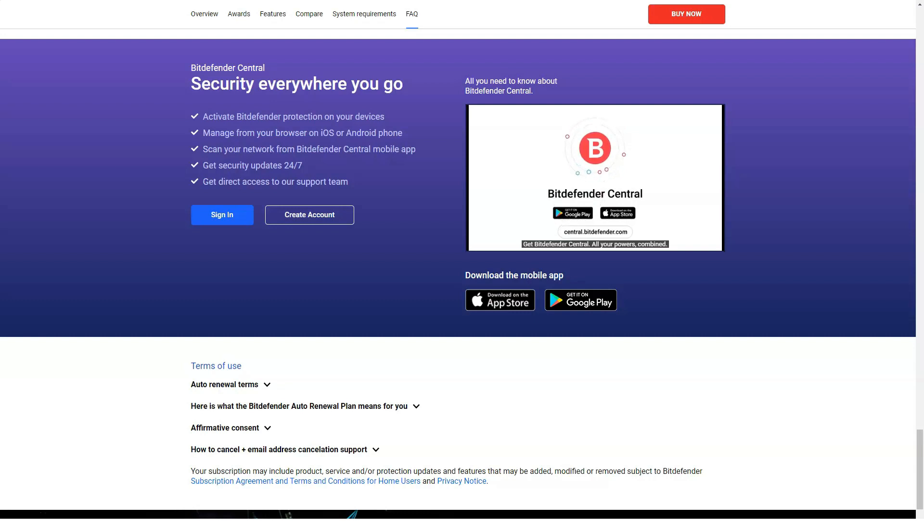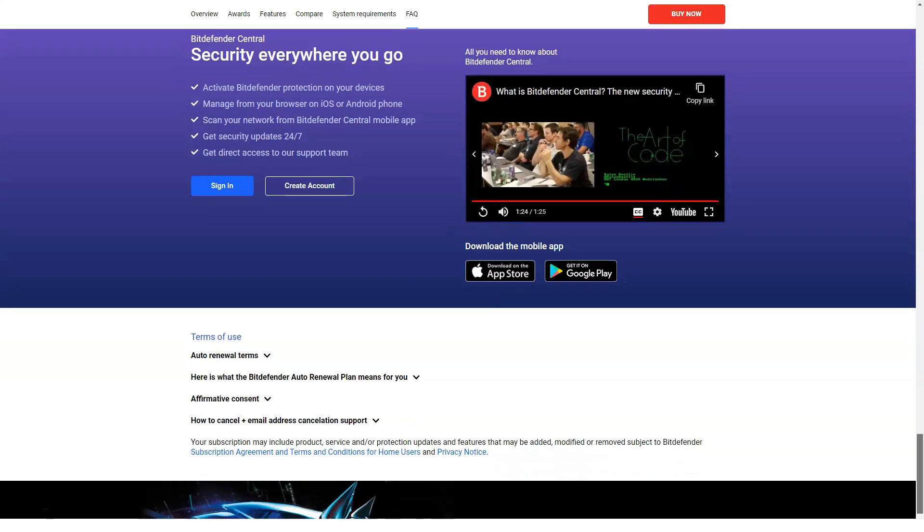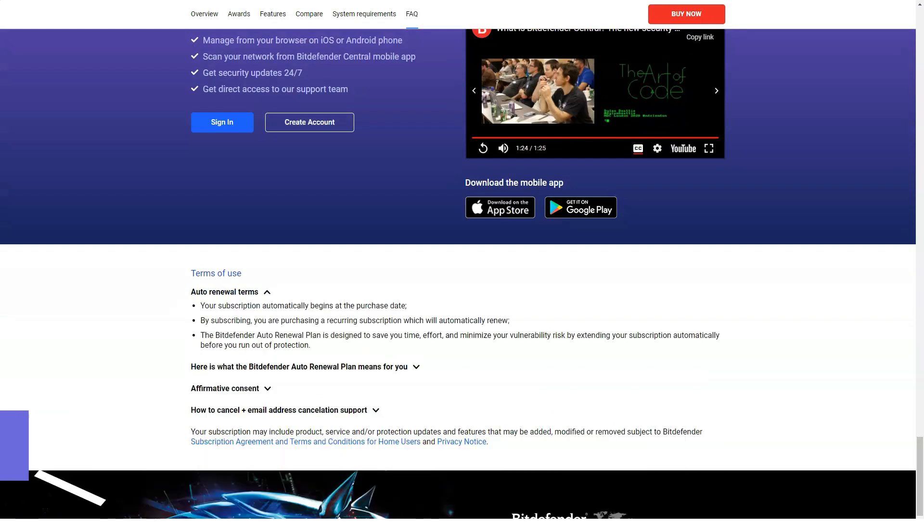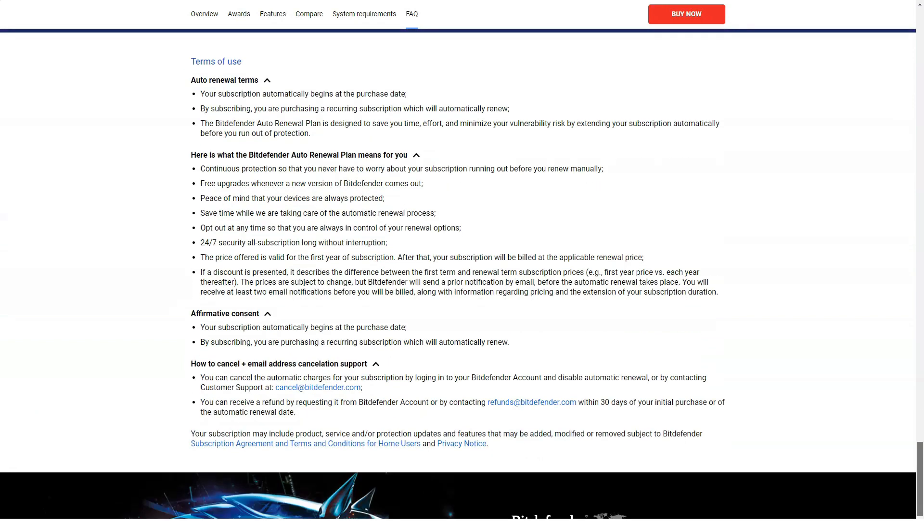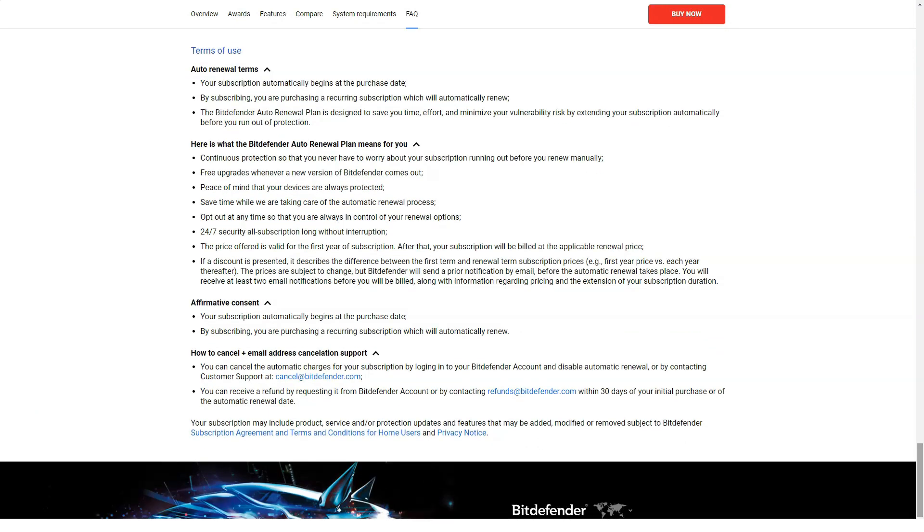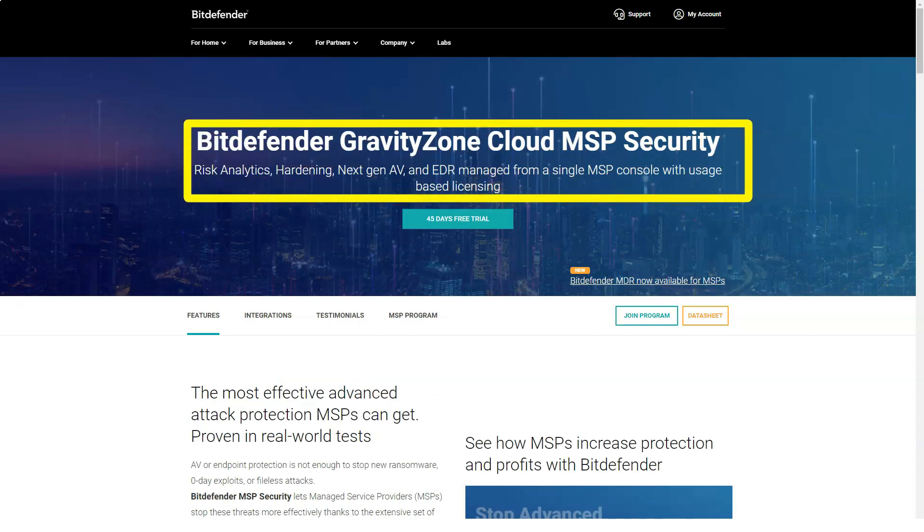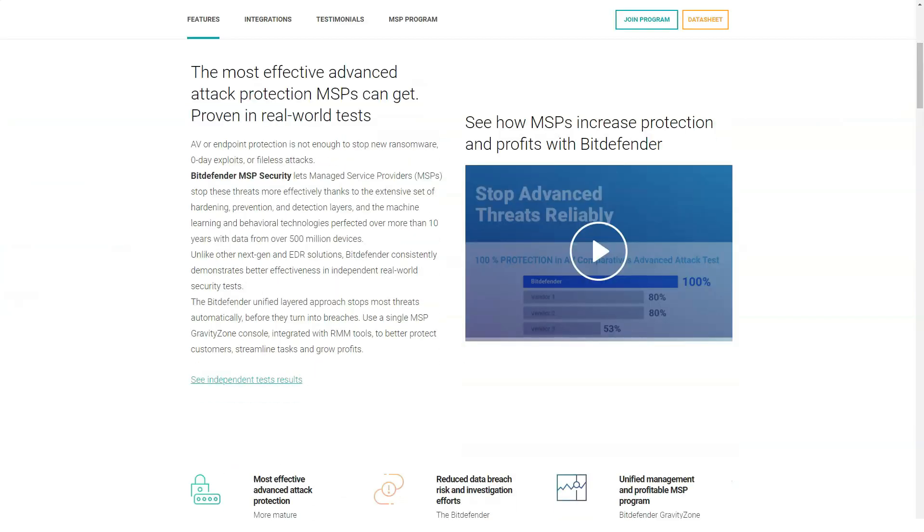Limited functionality: Bitdefender Free only covers basic antivirus protection needs. Bitdefender's commercial solutions offer much more options. Let's briefly list them.